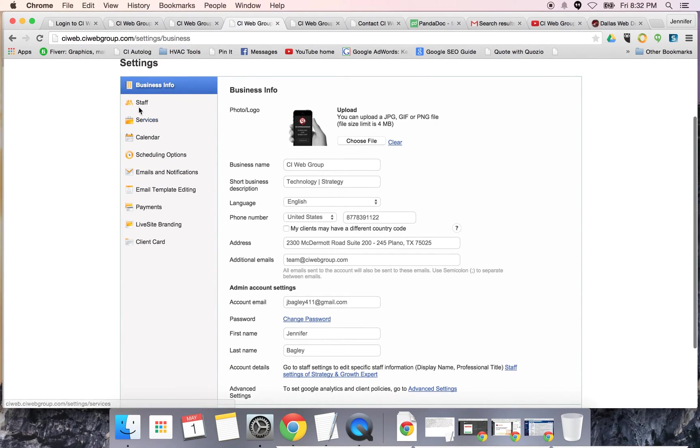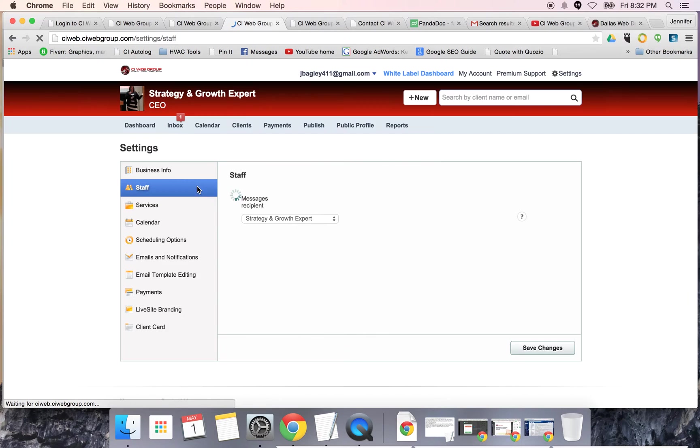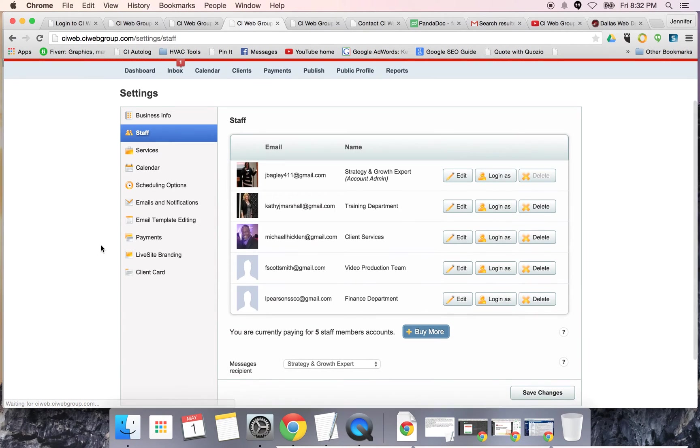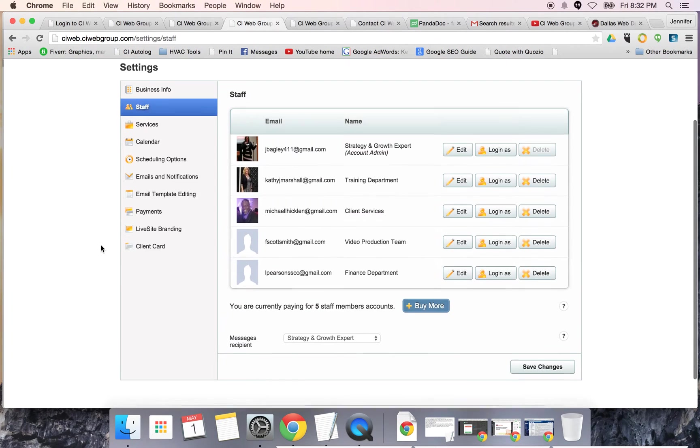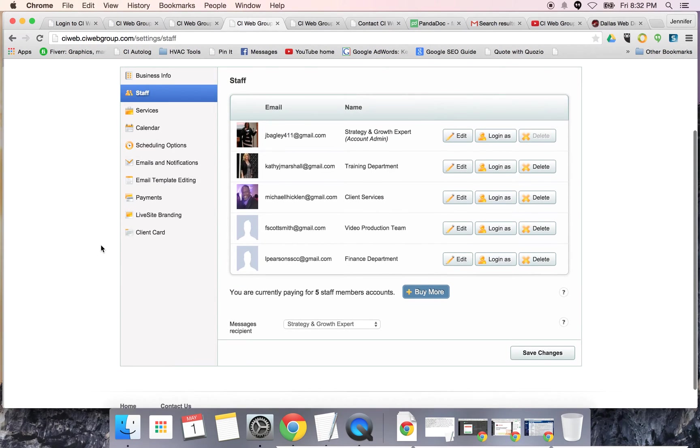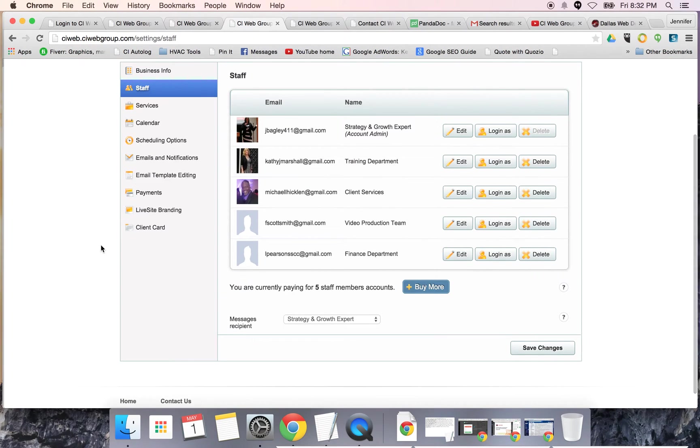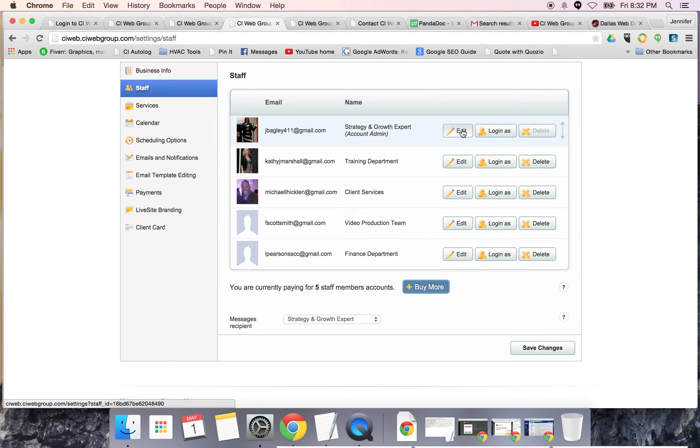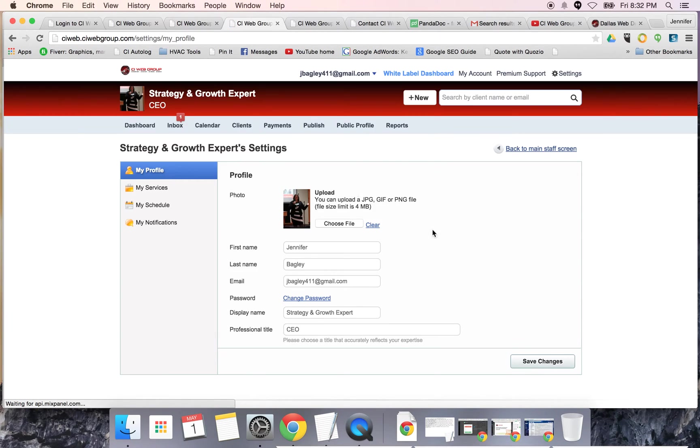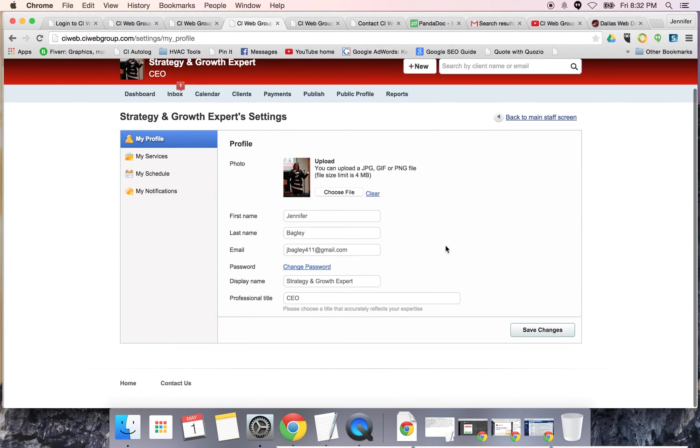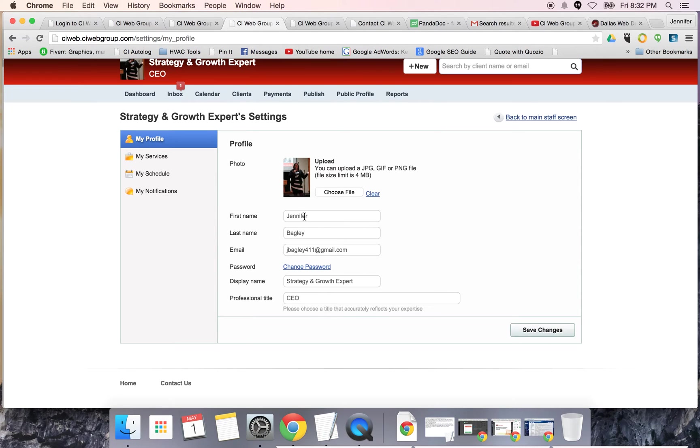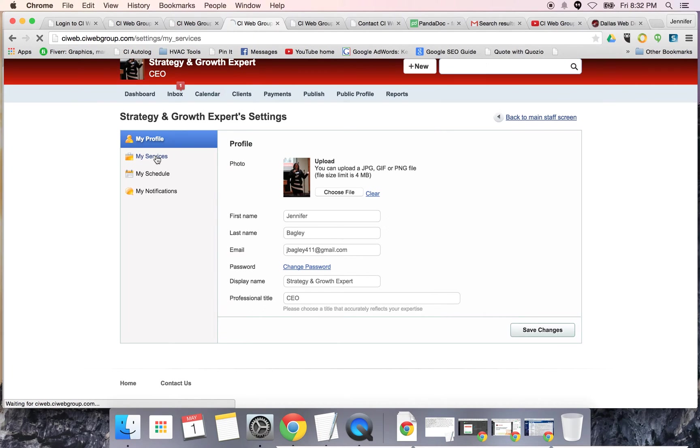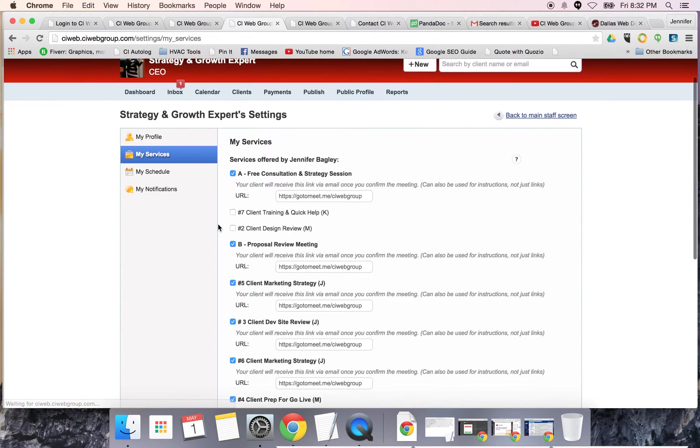You can add your staff. Your team members - this is anybody on your team that scheduling is done with. I'm going to click on my profile. I'm going to put in a photo so people can quickly see who they're meeting with. I'll also put in my name, email, title, display name, and so forth.